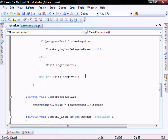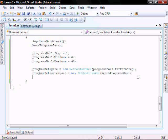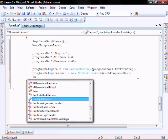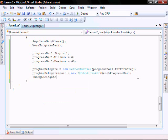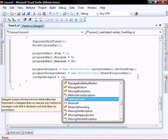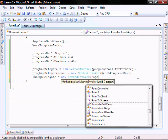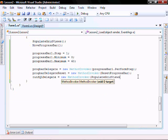So let's create an instance of our populateGridViewDelegate. We're calling it run equals new method invoker, and we're going to pass it populateGridViews.